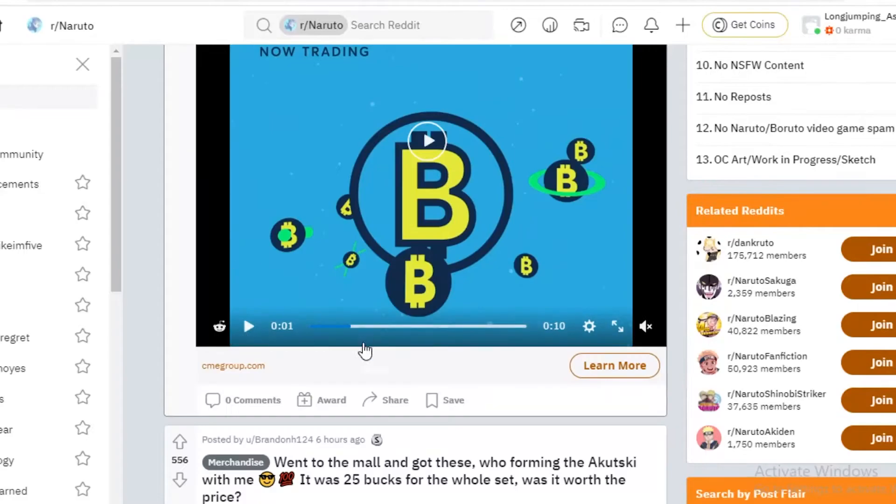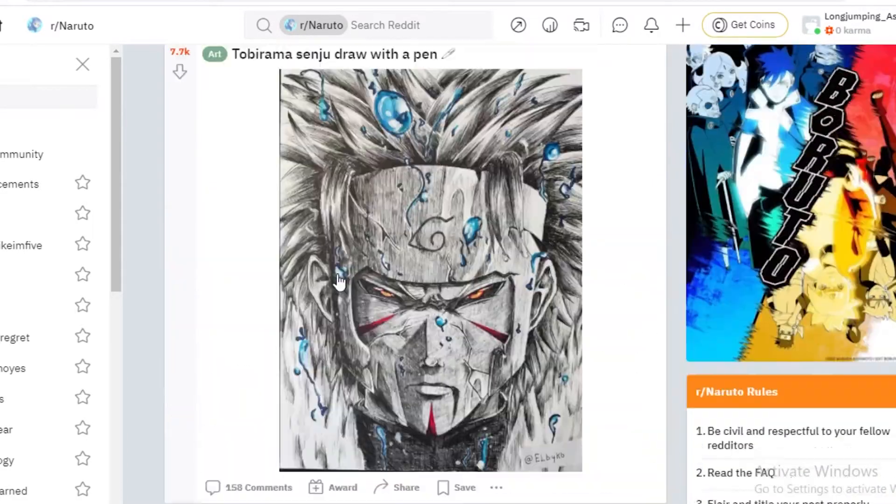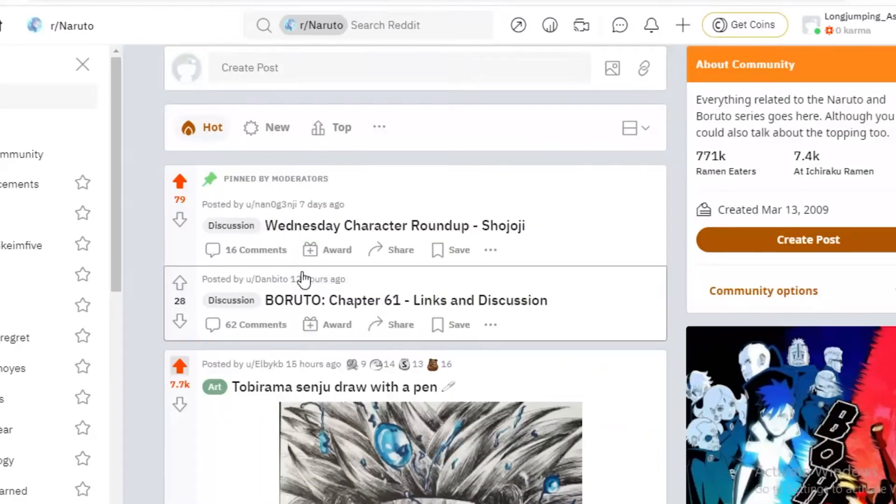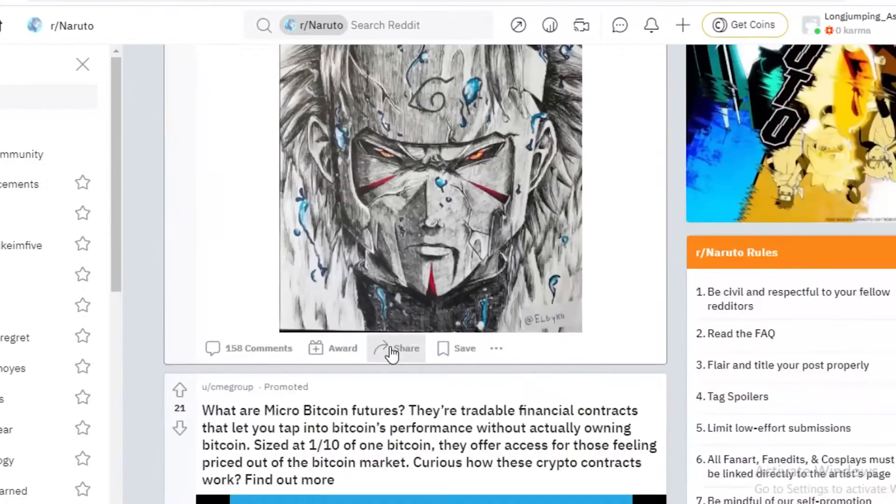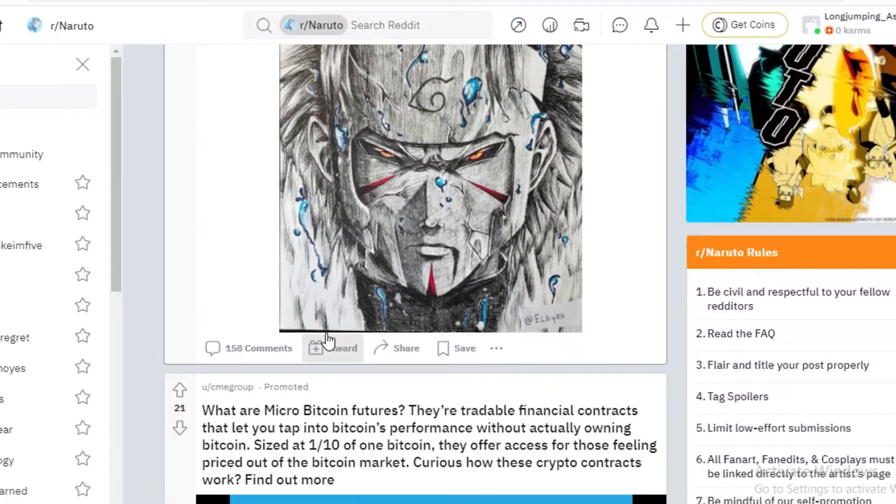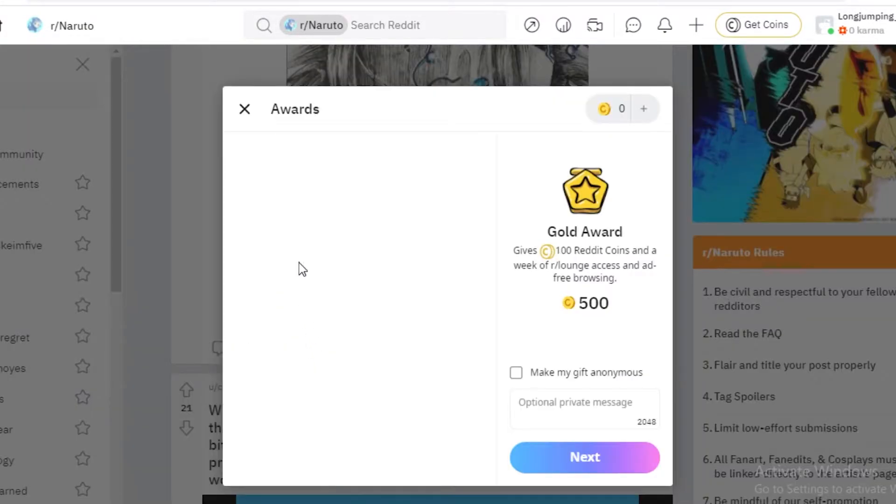And another great function on Reddit is rewarding. So other than just liking or disliking, you can actually award stuff. If you click on award over here,